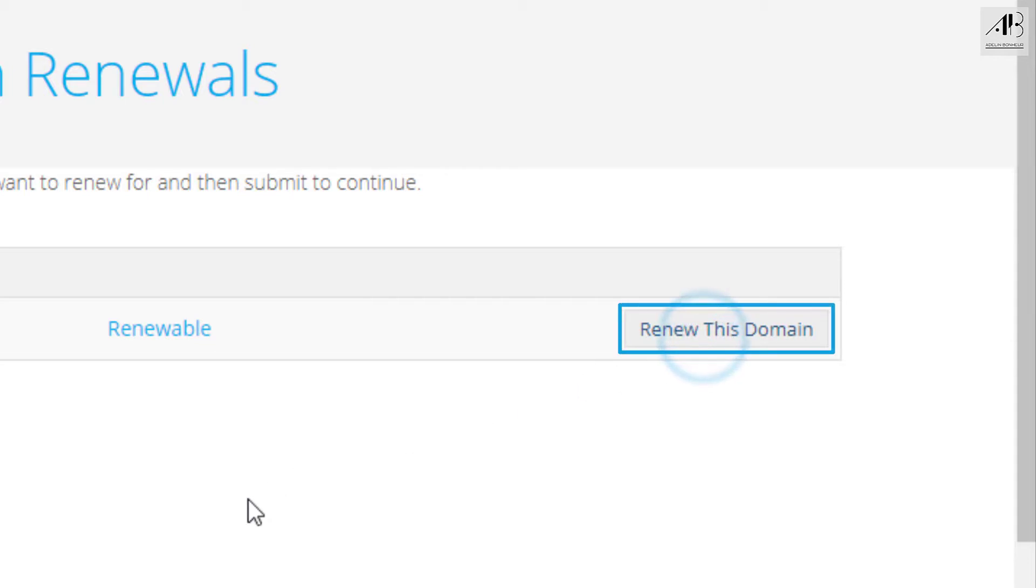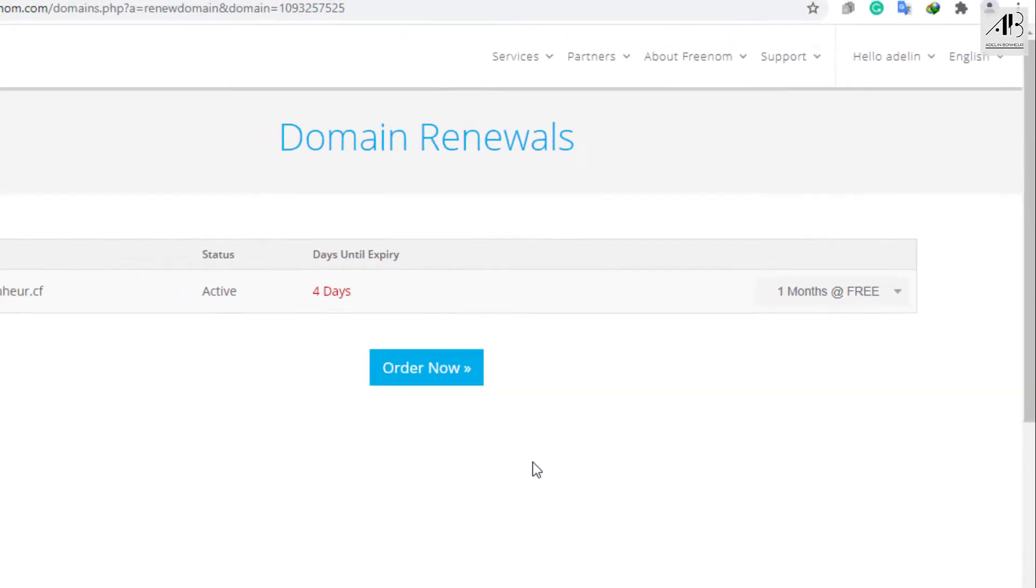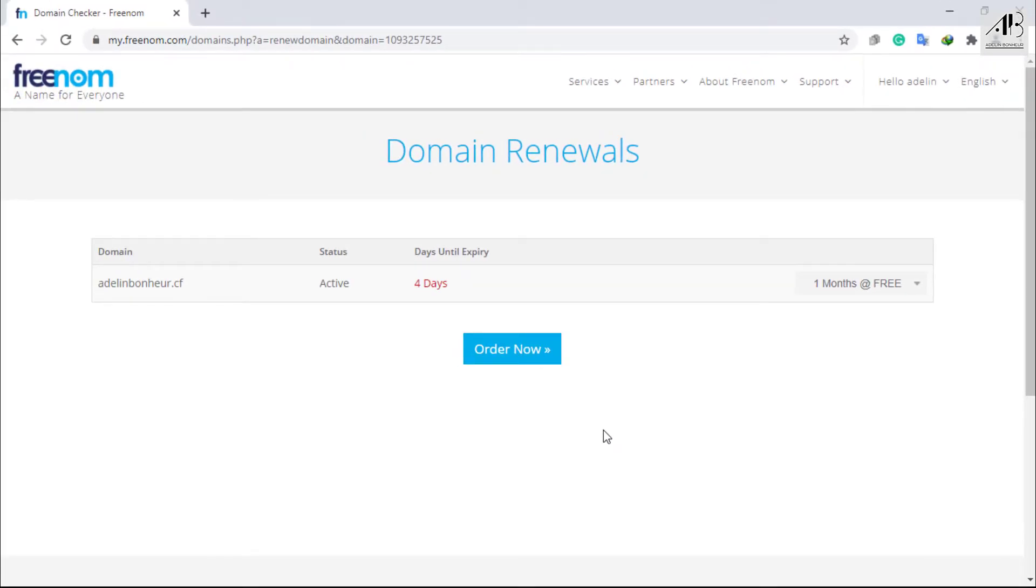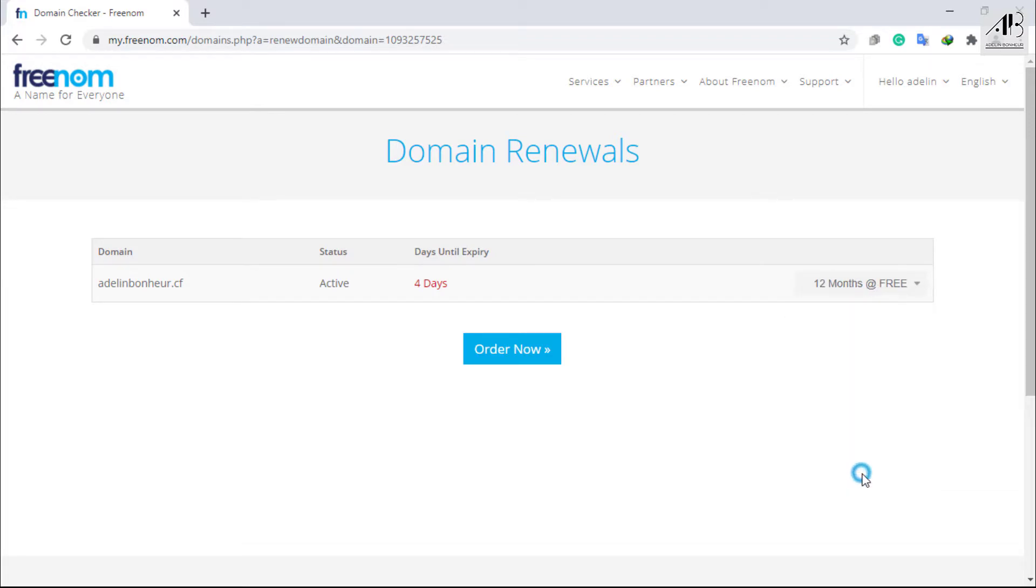Click on Renew this domain. Choose Period. Click on Order Now.